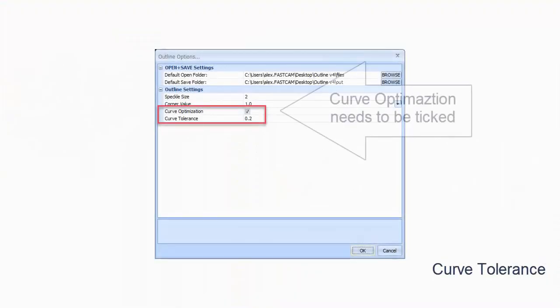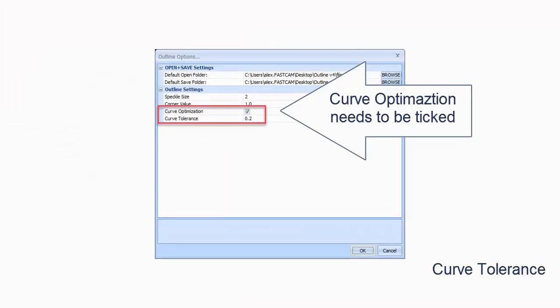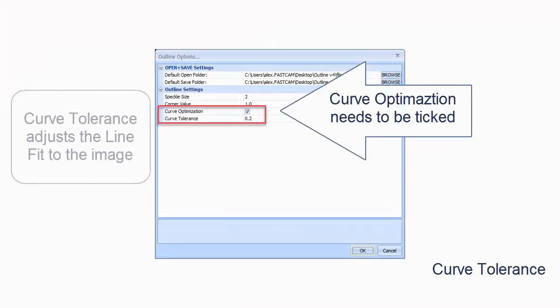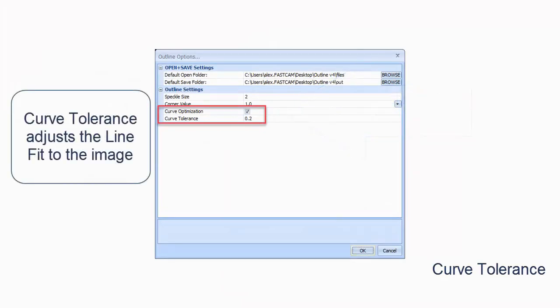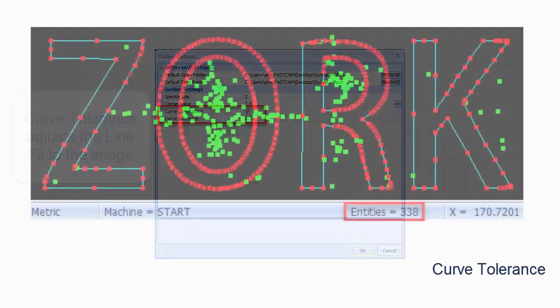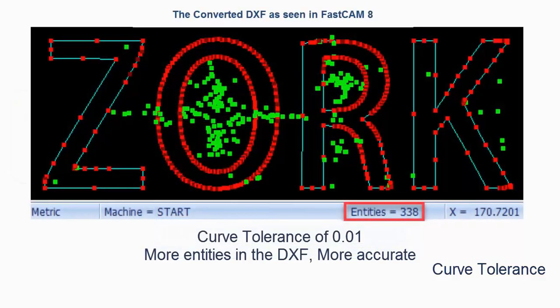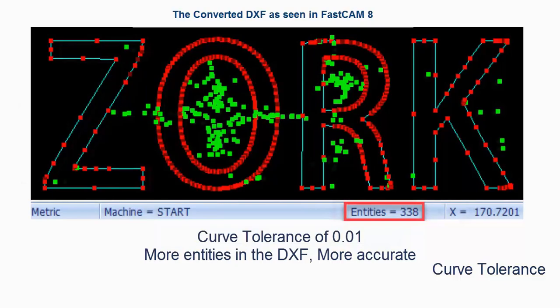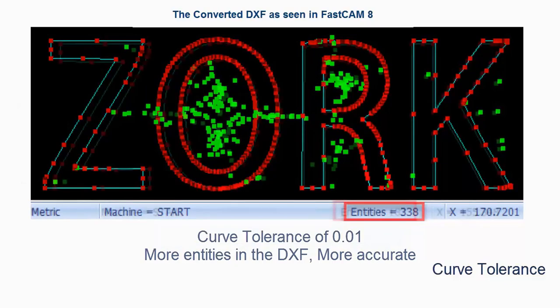Now we'll show you curve optimization and curve tolerance. To use curve tolerance you need to tick on curve optimization. With a lower curve tolerance you'll see you get more entities in your output. This is because it's trying to fit the lines as closely as possible to the original drawing's shape.